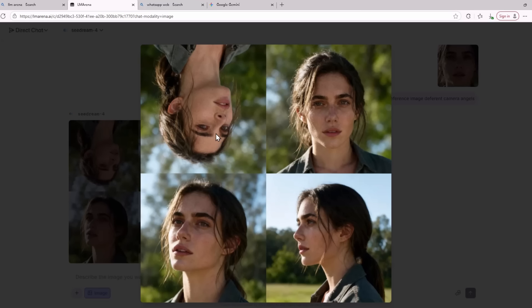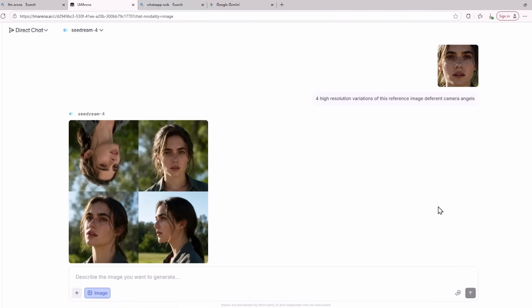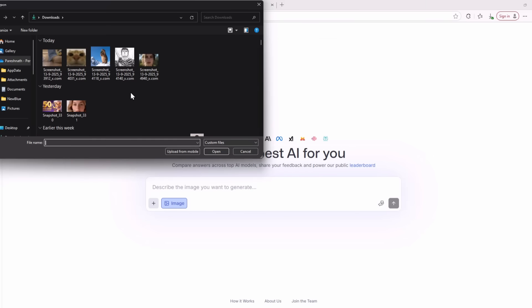The first image is an upside down view. The second image is just a copy of the one I provided. The third image is a different camera angle and I have to say it looks really cool. The fourth image is also another different camera angle and it also looks really cool. This was a success for SeaDream 4.